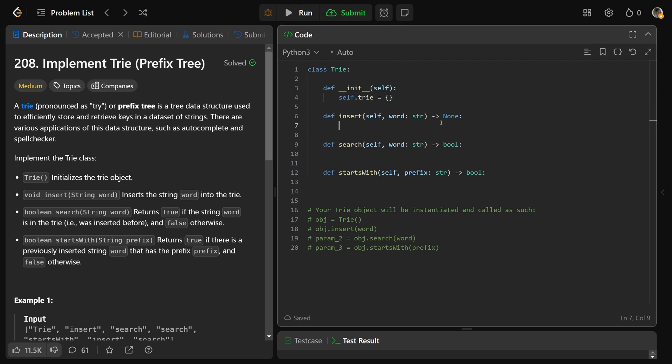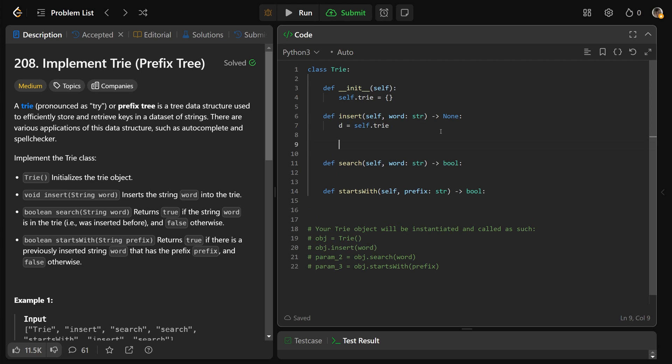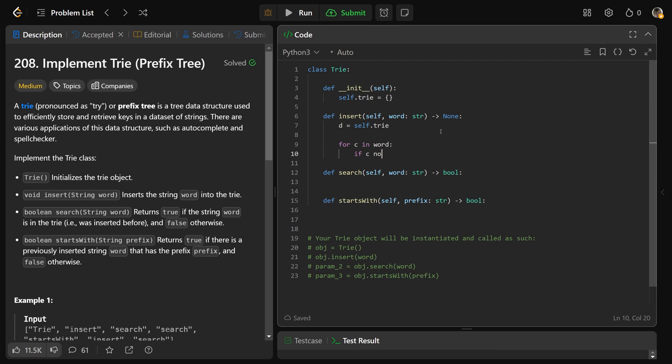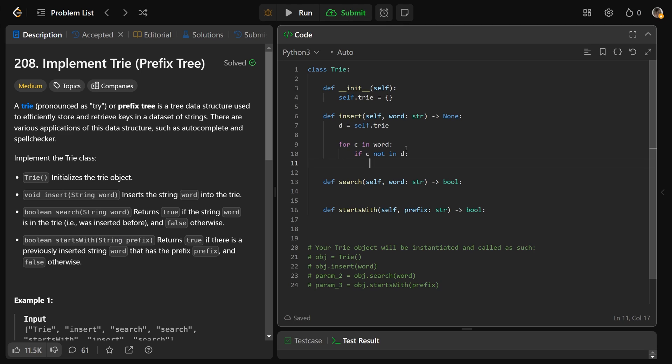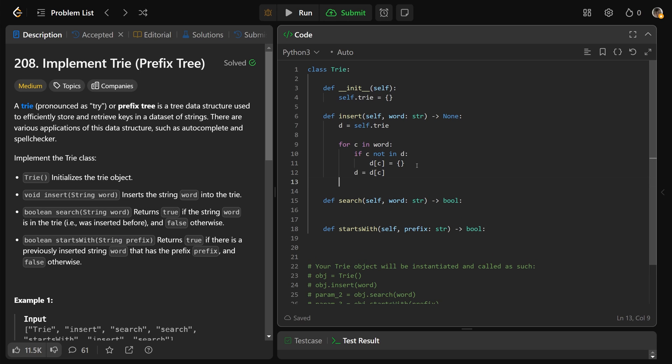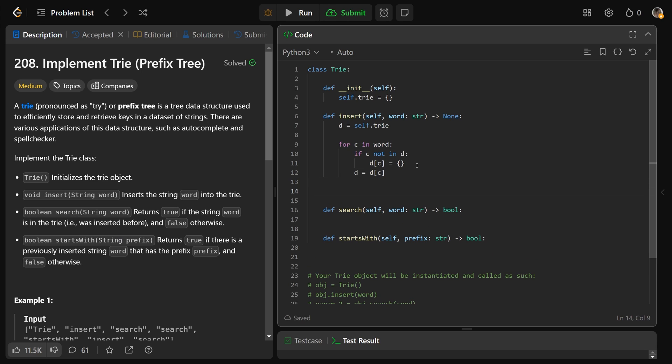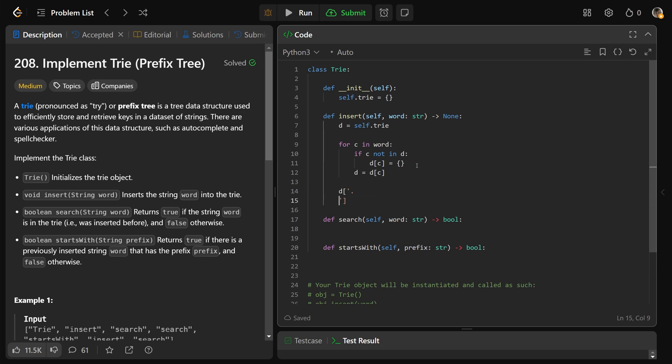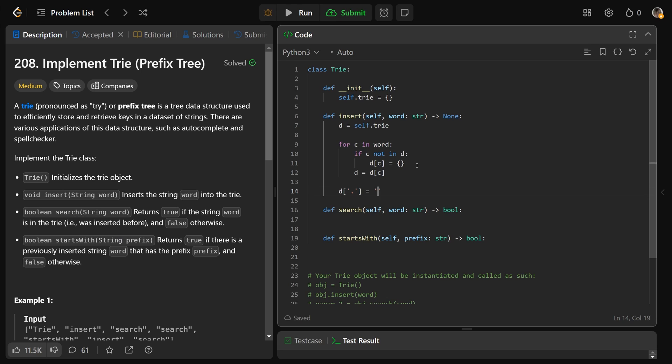Now to insert a word, well we would need a reference to our trie. So we'll just call that d for dictionary is equal to self.trie. And then we would go through the letters of the word. So for each c in the word. If that character c is not in the dictionary d, that means that we haven't seen that letter in this location before. So our dictionary d at that character is going to equal an empty dictionary. So if we haven't seen that character c before, we will make a new dictionary where we map our current character over to that. And then the trick here is to set d equal to d at c. And at the end of this loop we set d at the period equal to a period.